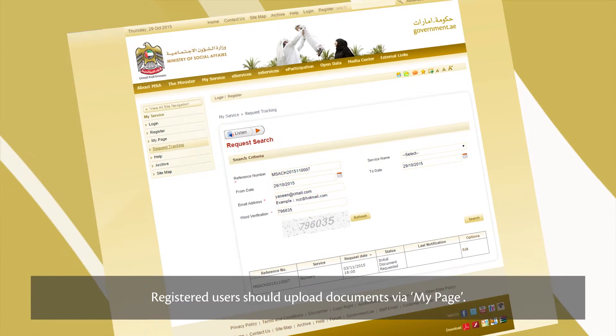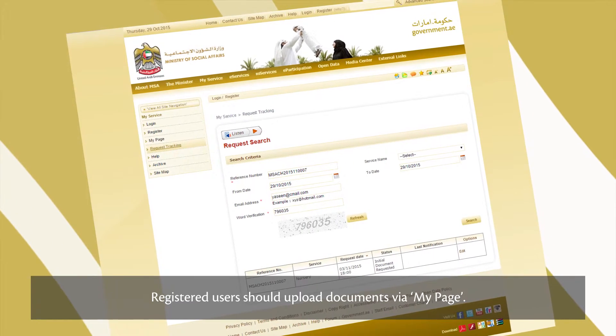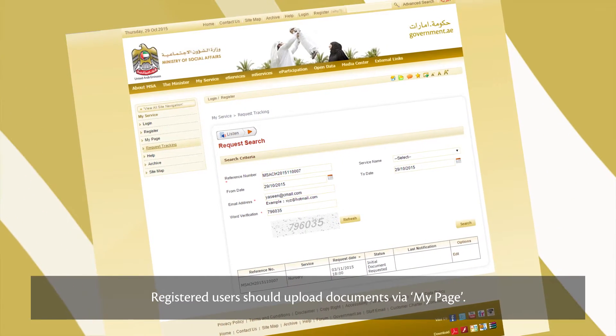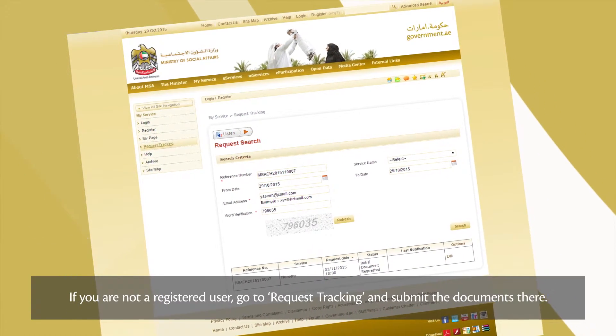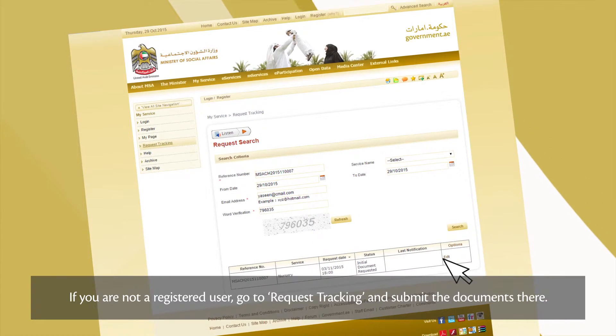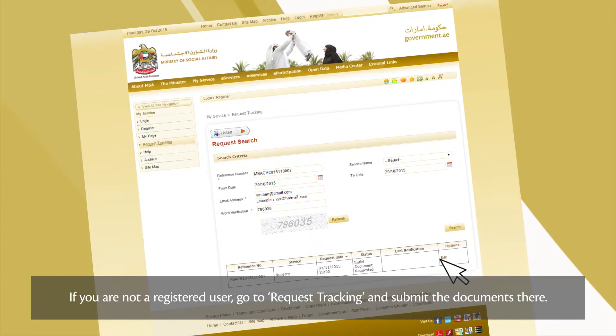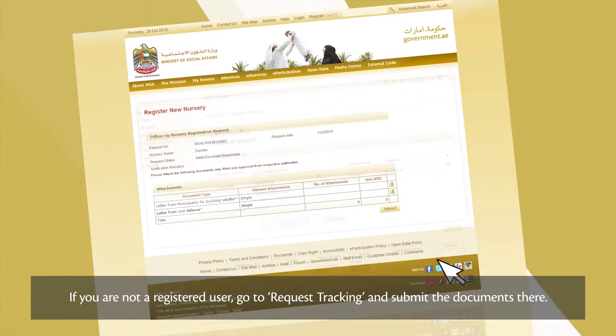Registered users should upload documents via My Page. If you're not a registered user, go to Request Tracking and submit the documents there.